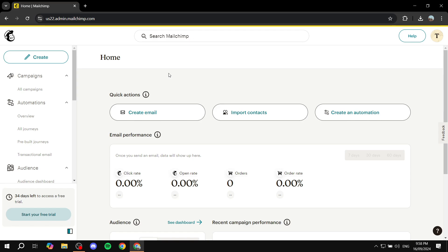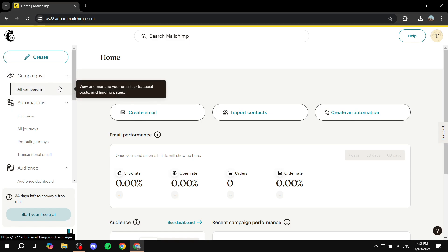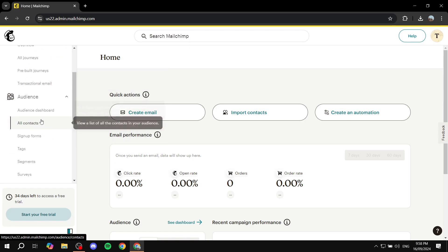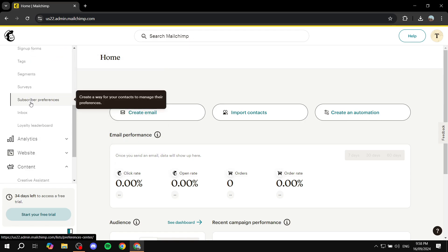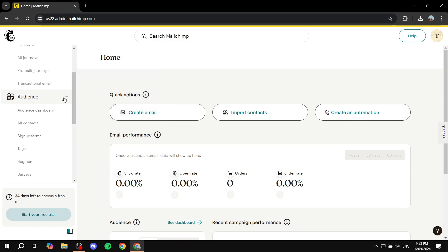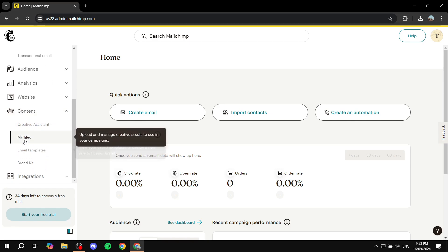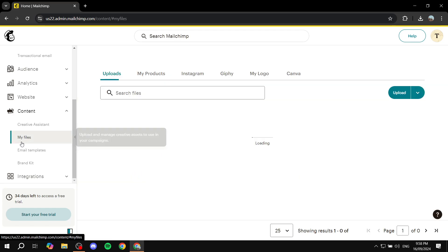But if you just want to upload a PDF to Mailchimp, first of all open up your Mailchimp dashboard and then from here you would want to just go ahead and scroll down. You will find the content section here, so just find the content option or section here and you want to just find My Files.